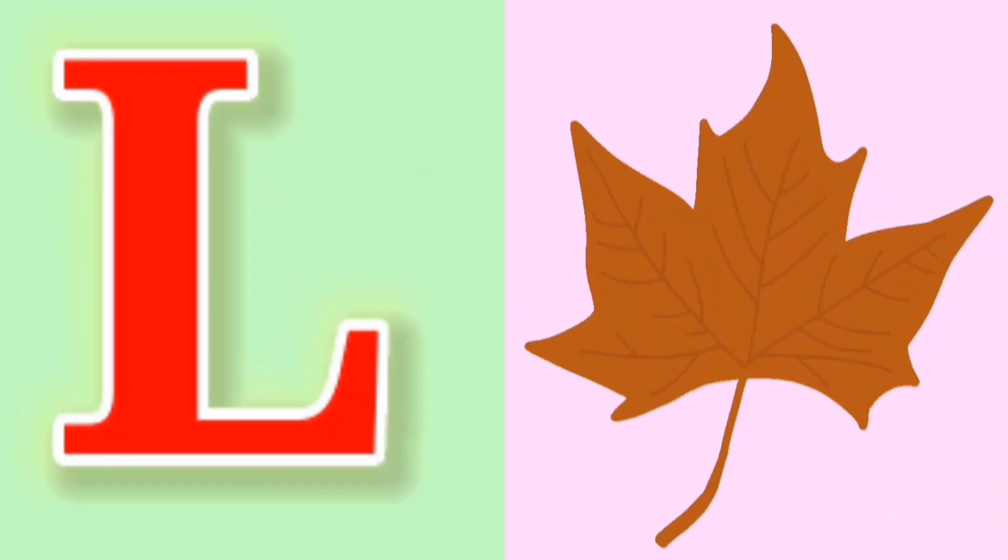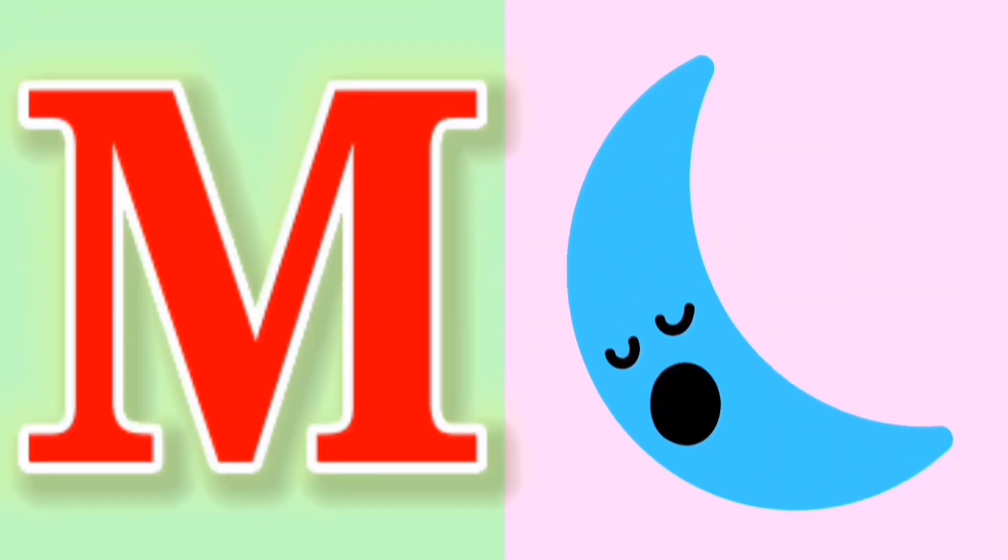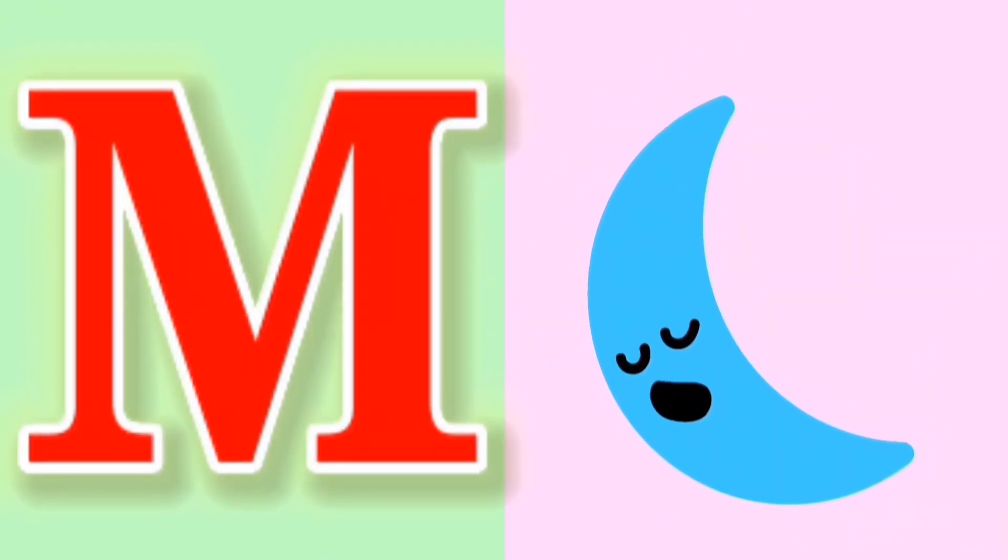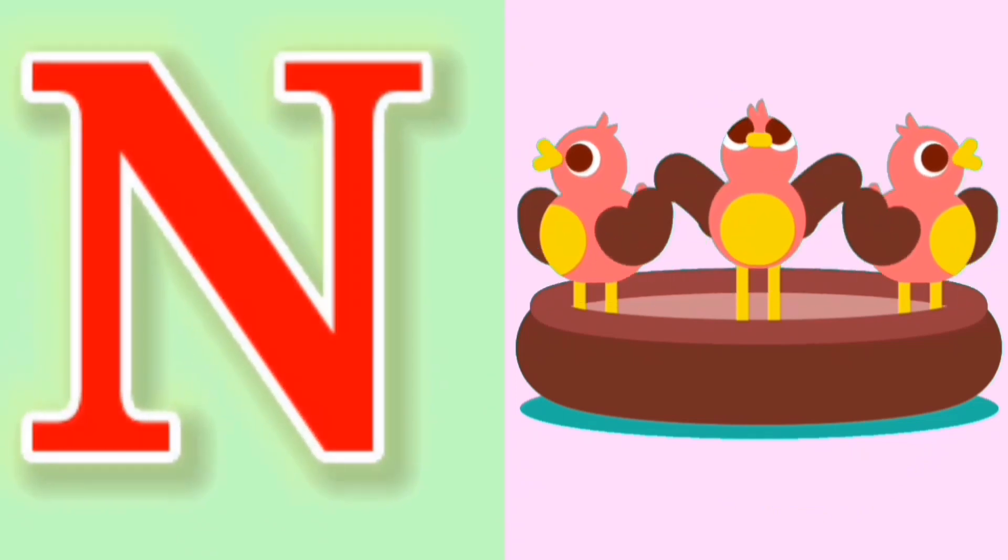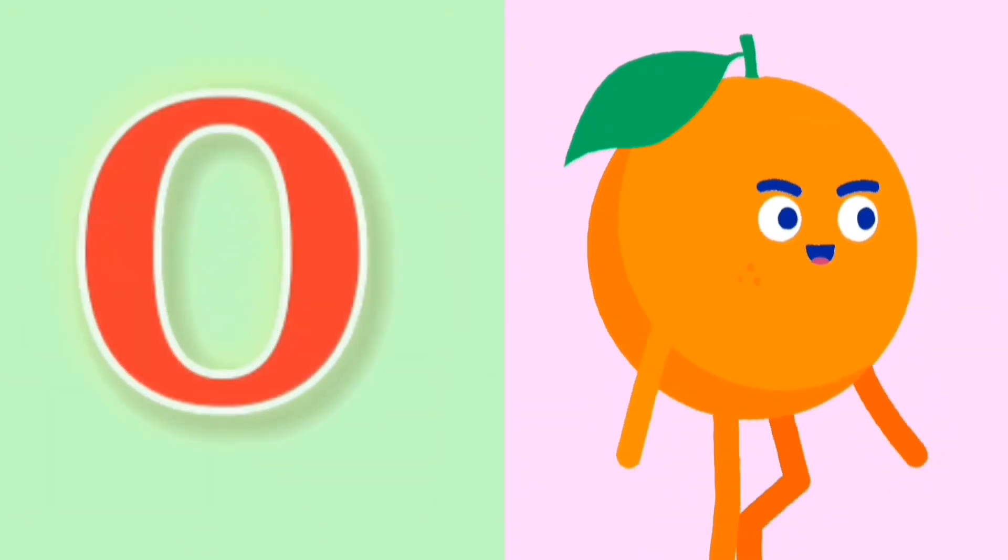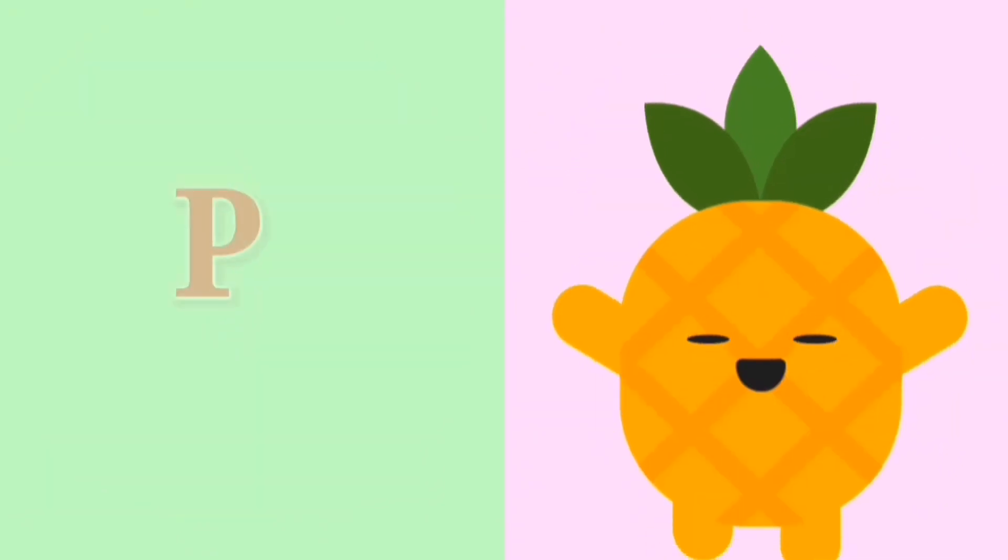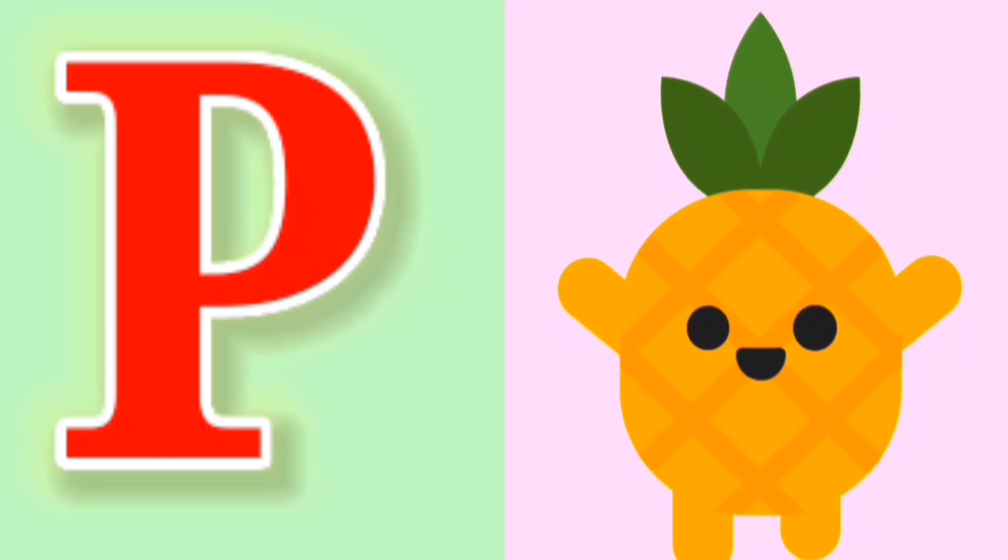L for Leaf, M for Moon, N for Nest, O for Orange, P for Pineapple.